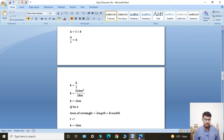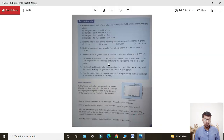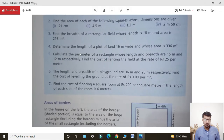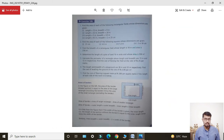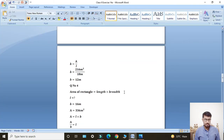Next, Question Number 4: Determine the length of a plot of land that is 16 meters wide and whose area is 336 meter square. Students, breadth is 16 meters and area is 336 meter square.